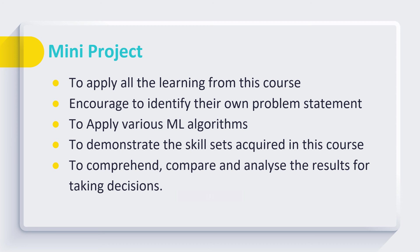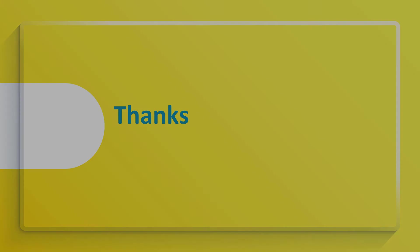This course provides the foundation for advanced courses like data science, deep learning, data analytics and visualization, etc. Thanks.